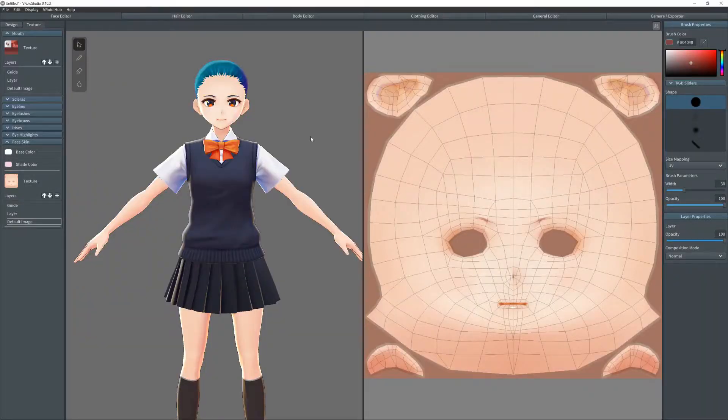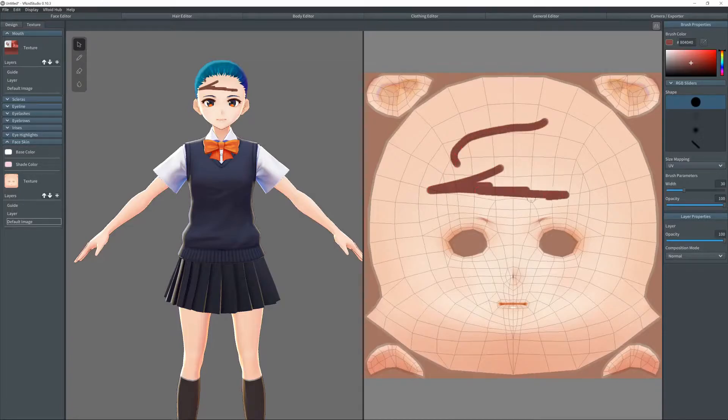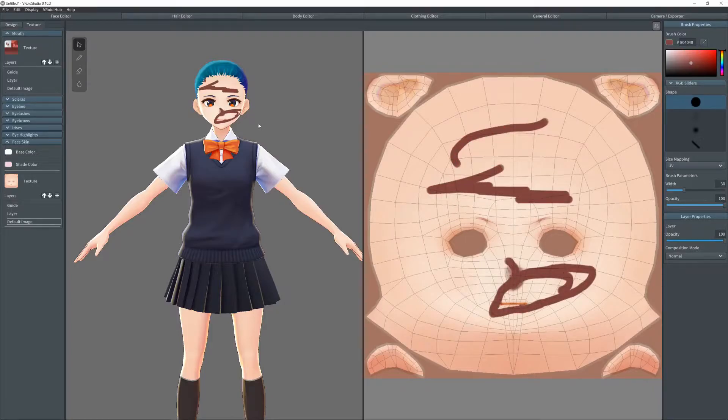After that, we're going to go to the textures. So first, you can see the model and then the UV map. If you draw on the UV map, that'll edit the model. And if you draw on the model, it will edit the UV map.